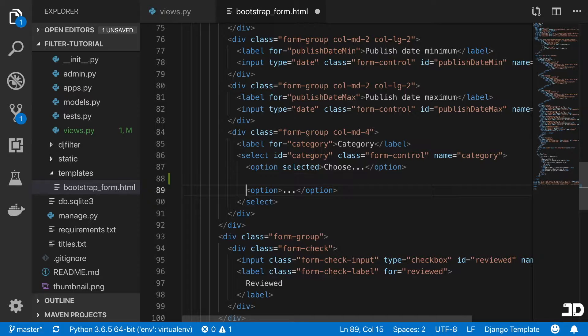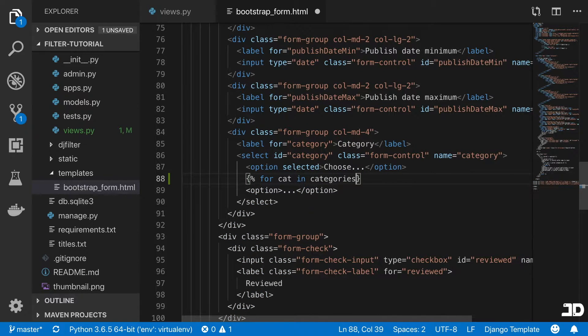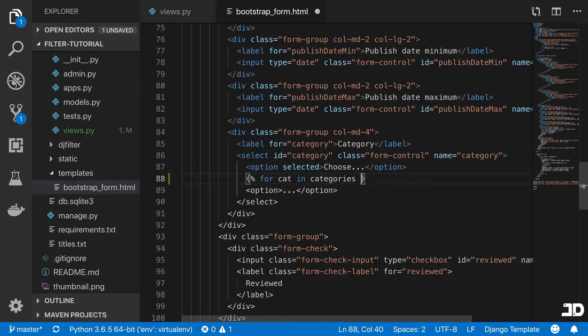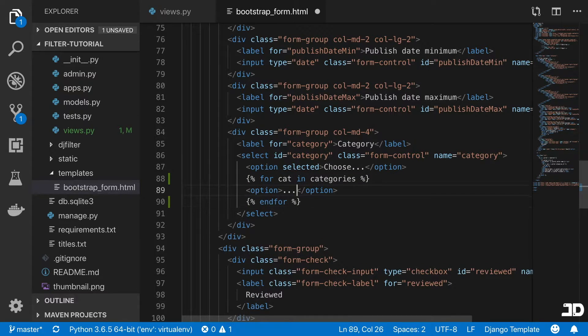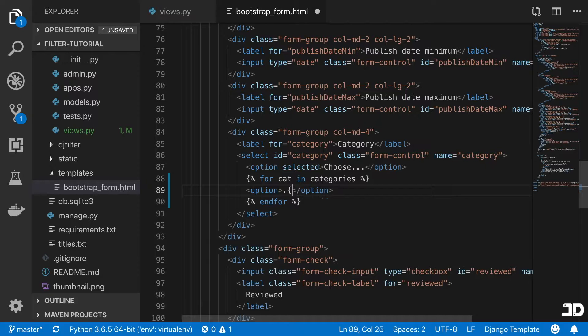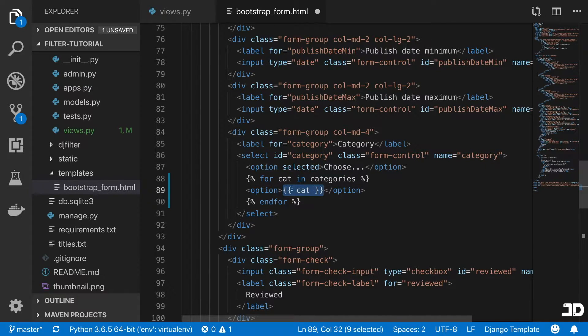And over here, we'll then loop through that and say for cat in categories, then this will be the option and it will also be the value. So we can say value equals to cat like that.